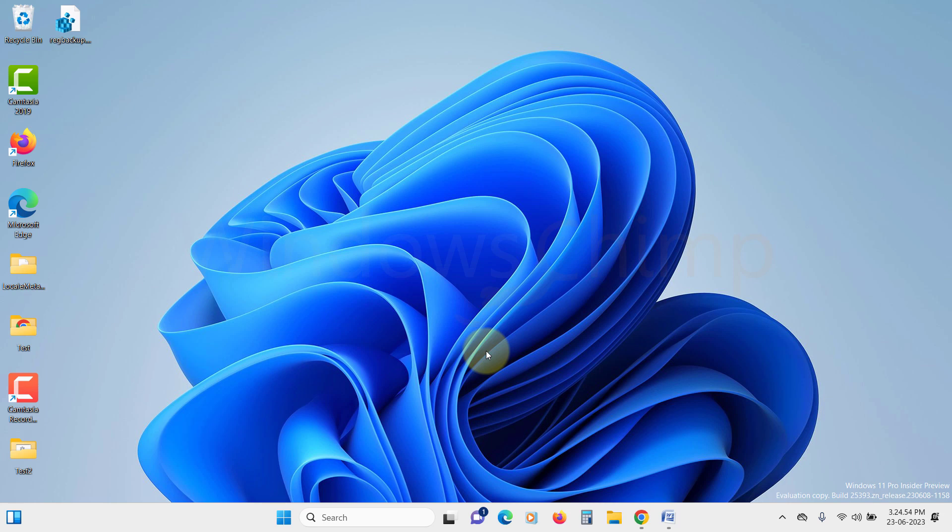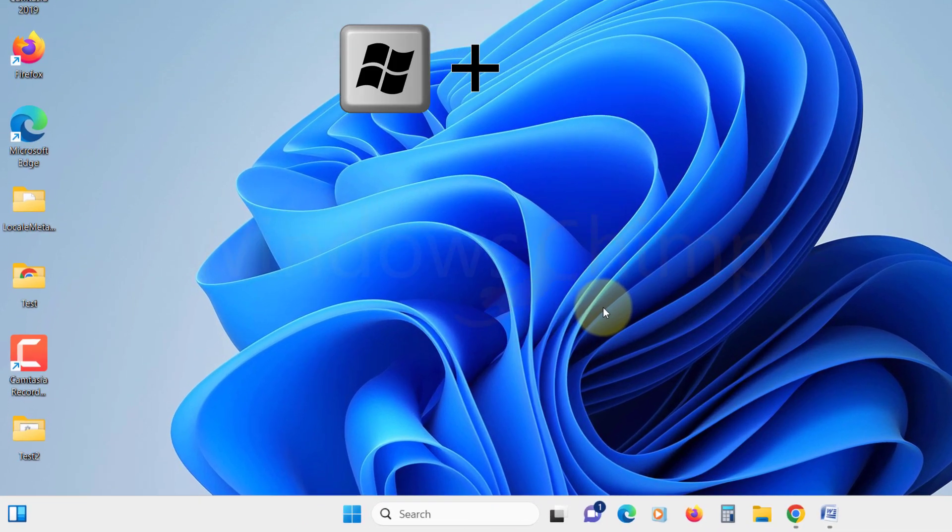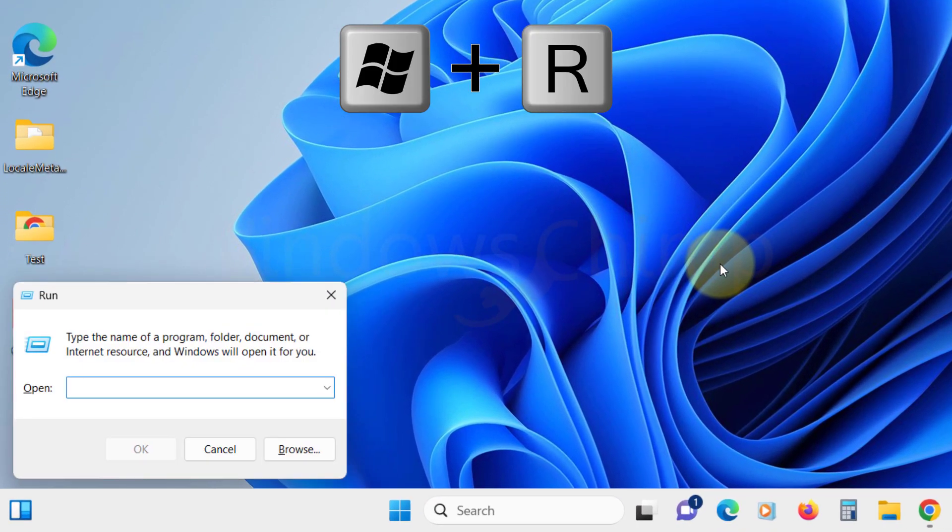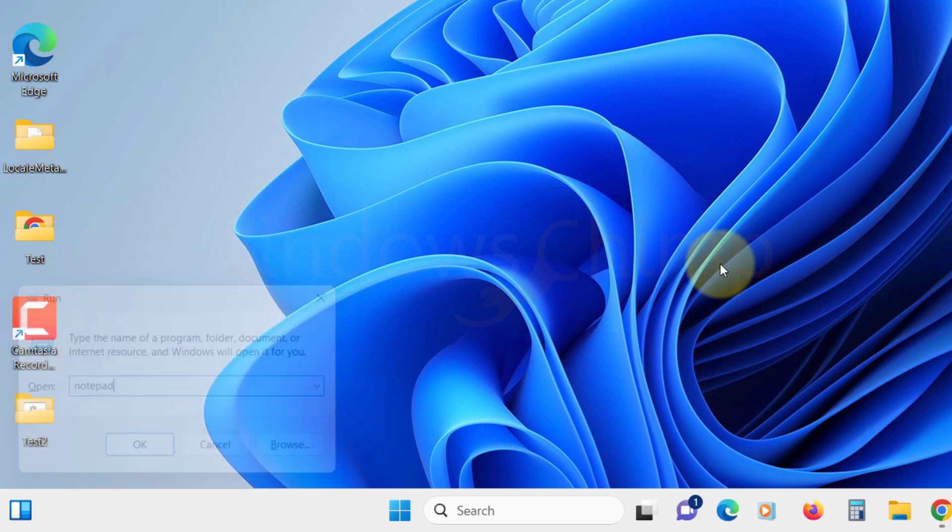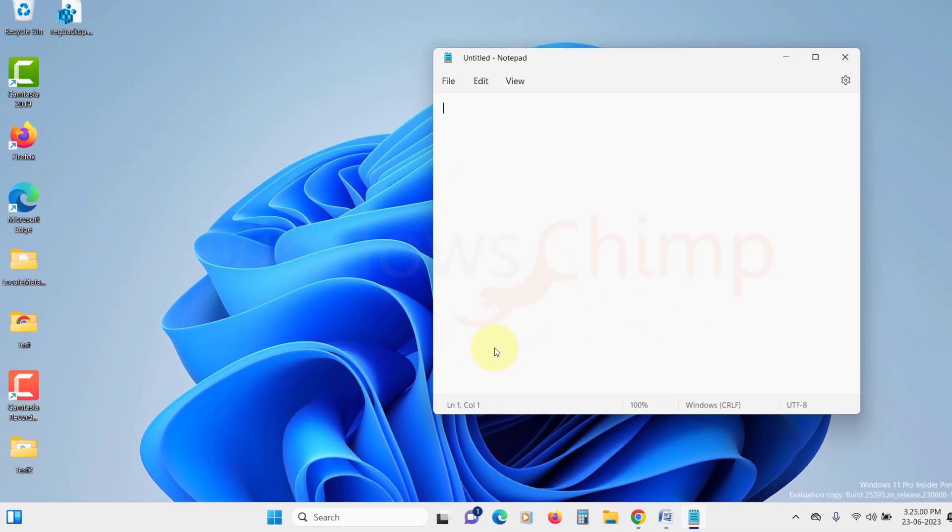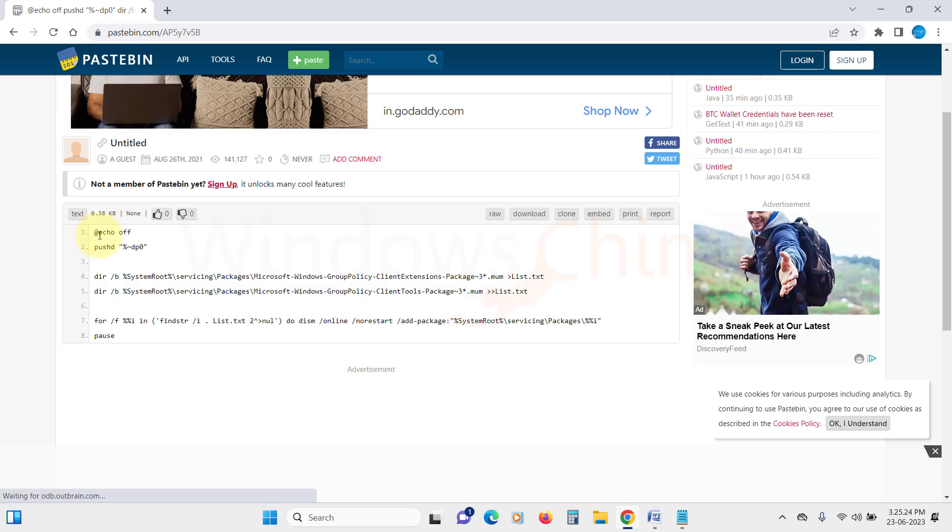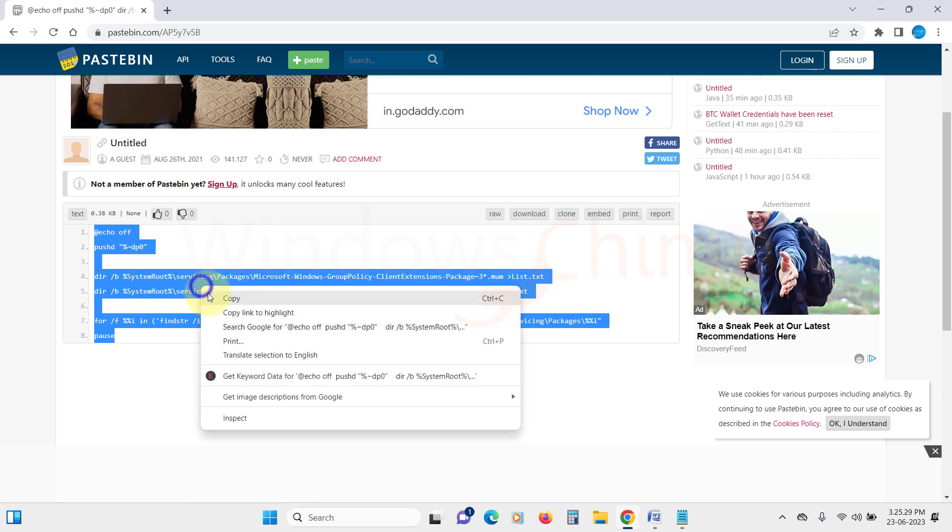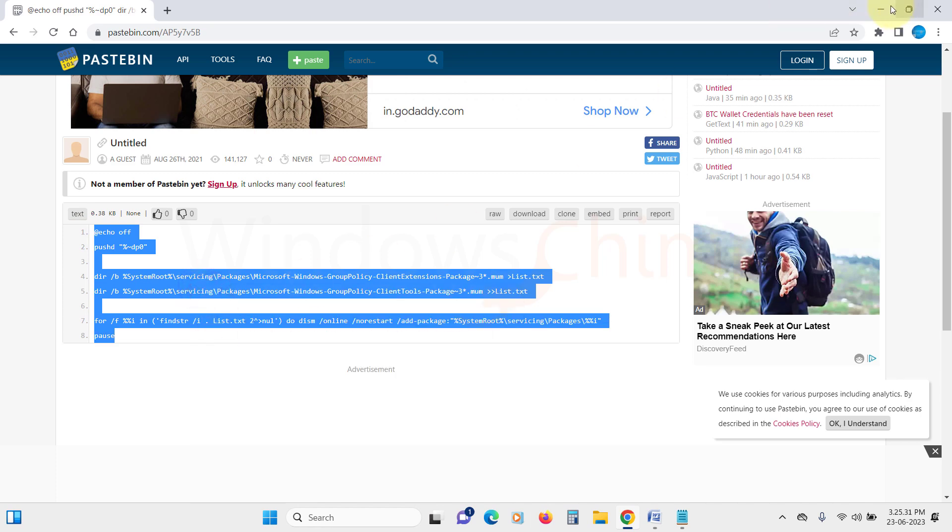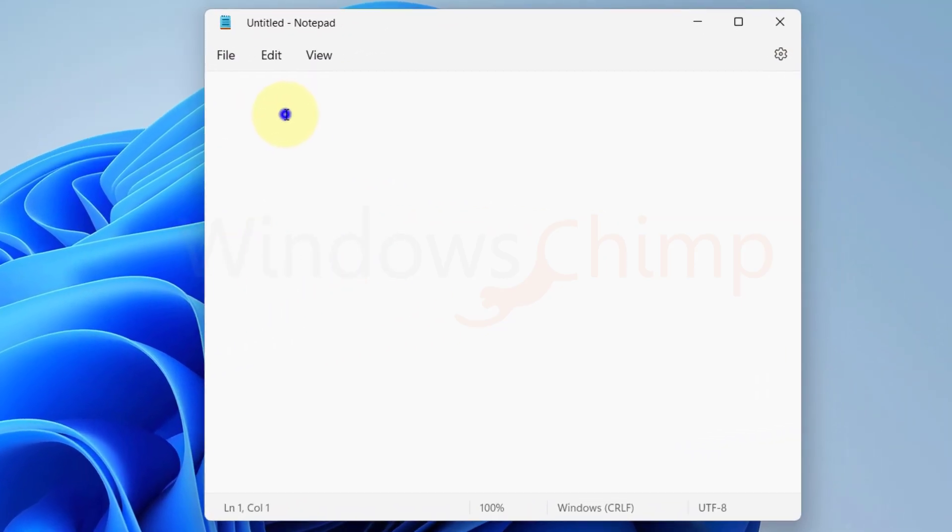Press the Windows key plus R to open the Run dialog box. Type notepad and hit enter. Open the video description and find the link to the script. Copy the script and paste it into the notepad window.